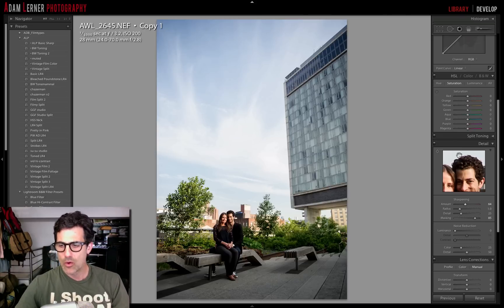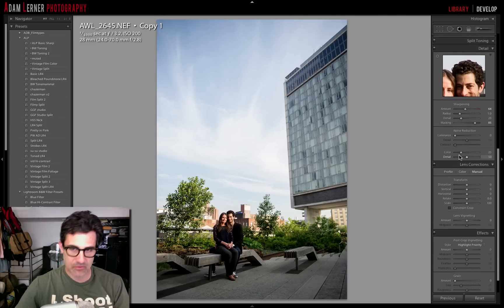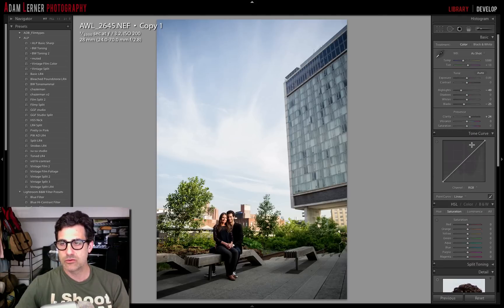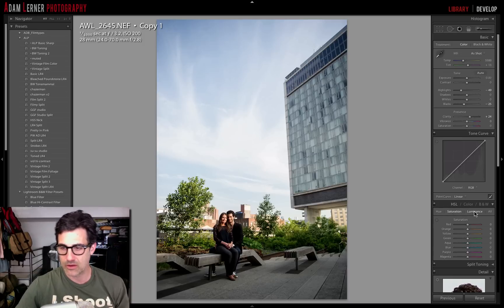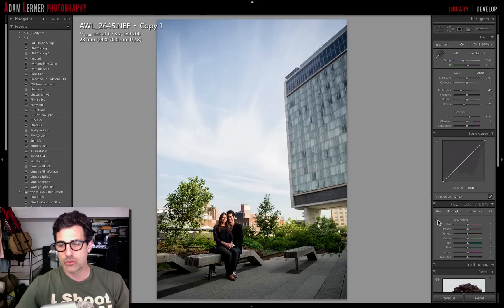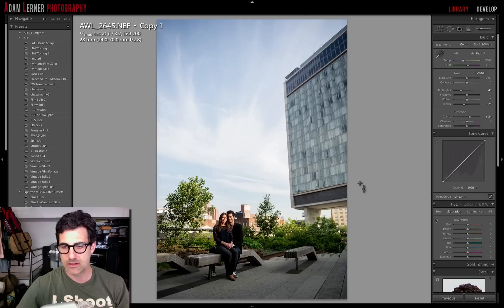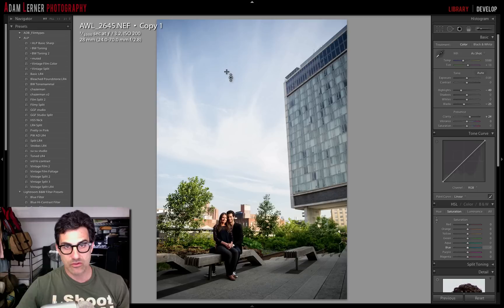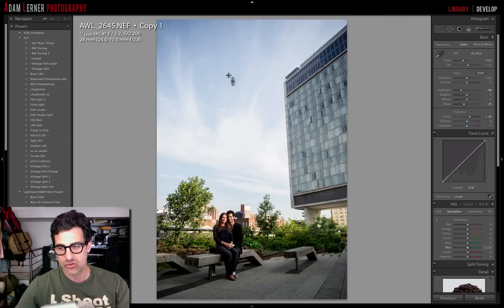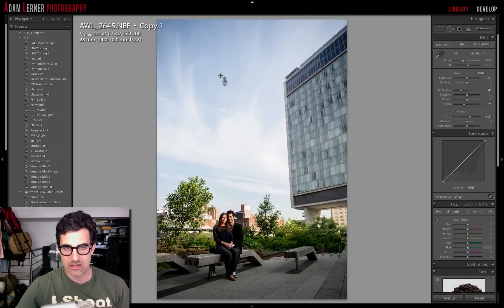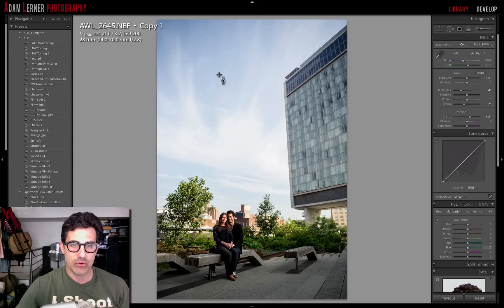Now I want to get into the HSL — that's the Hue, Saturation, and Luminance panel. There's a little picker here, and the cool thing about this is you can take your picker, float it over your image, select any portion, and scroll up and down to change the hue, saturation, and luminance of pretty much any portion of your frame — really just selectively changing that particular color channel. I'm going to go into Saturation, select the sky, and pull that down.